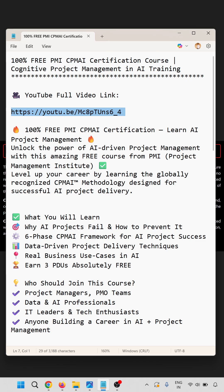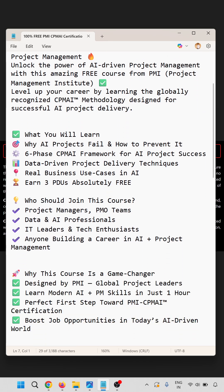I have a step-by-step process for getting the PMI CPMI certification course 100% free. In this course you will learn why AI projects fail, how to prevent it, the six-phase CPMI framework, data-driven project delivery, real business use cases, and earn three PDUs absolutely free.